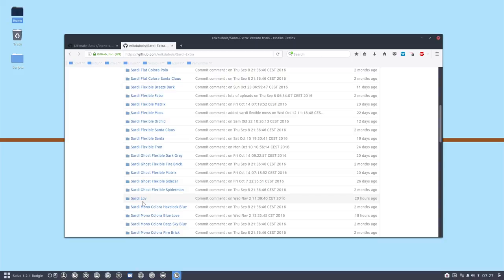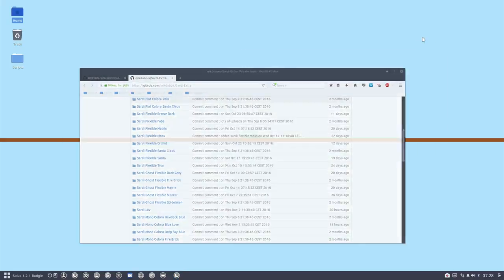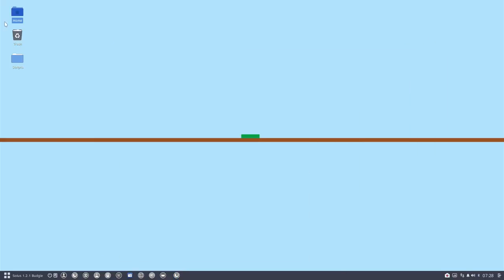So I spend some time, 10 minutes, 15 minutes, then Sardi Luv is finished. And I use it for a while, and if I like it, I keep it. Okay.